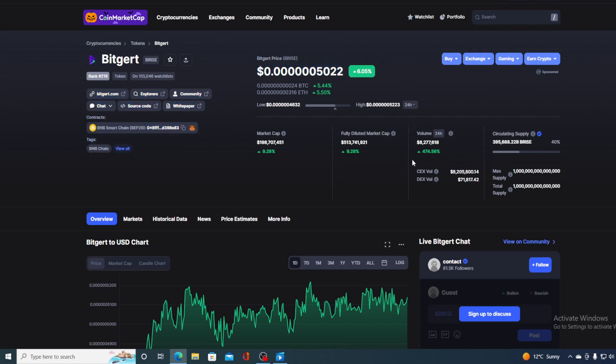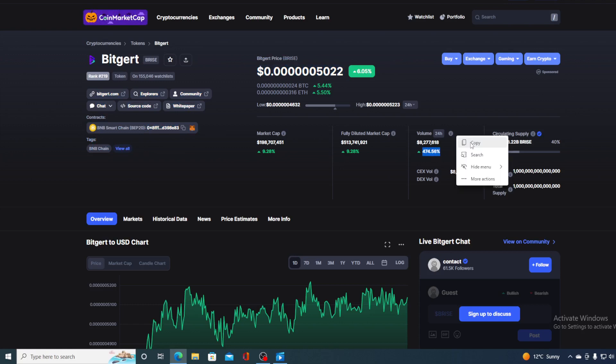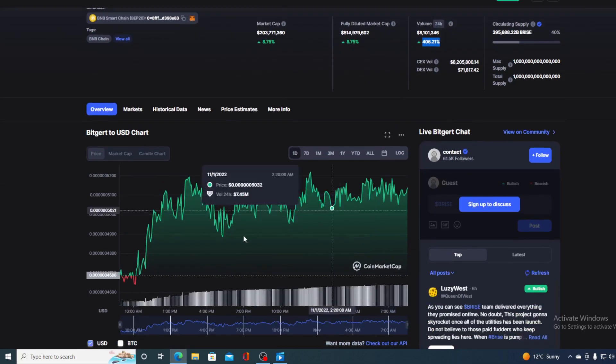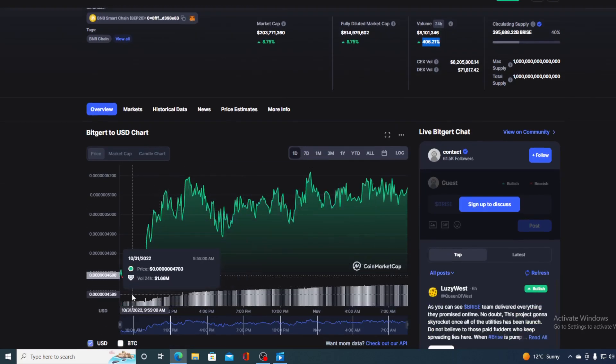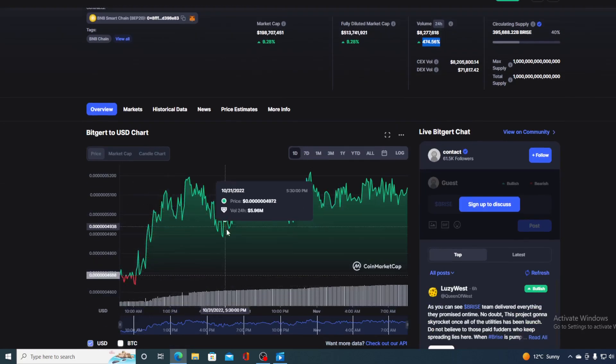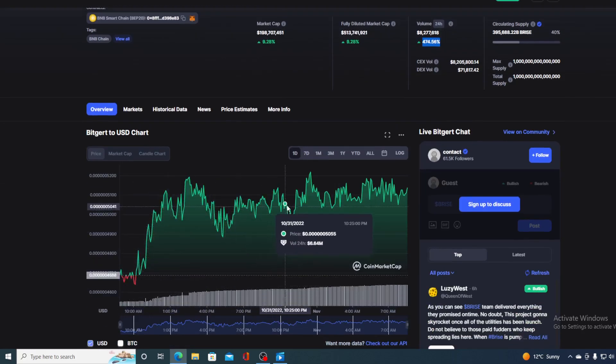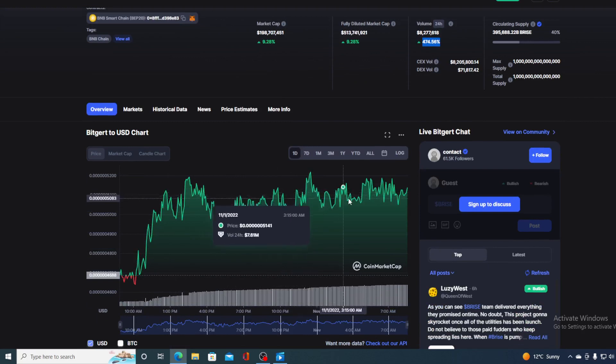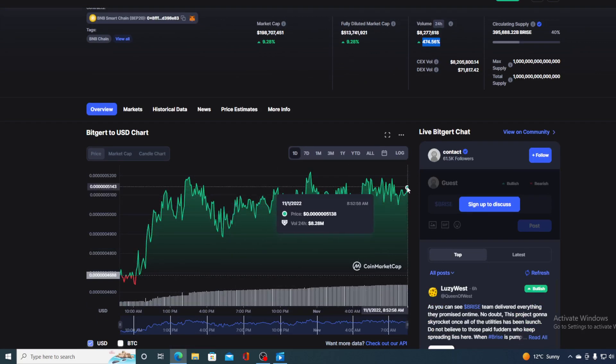And take a look at the trading volume. It's up by an amazing 474.56%. So people are noticing BitGert and definitely that's reflecting on the price. Take a look at this amazing price movement in the last 24 hours. It's more than 90% in the green, but right now it's here.